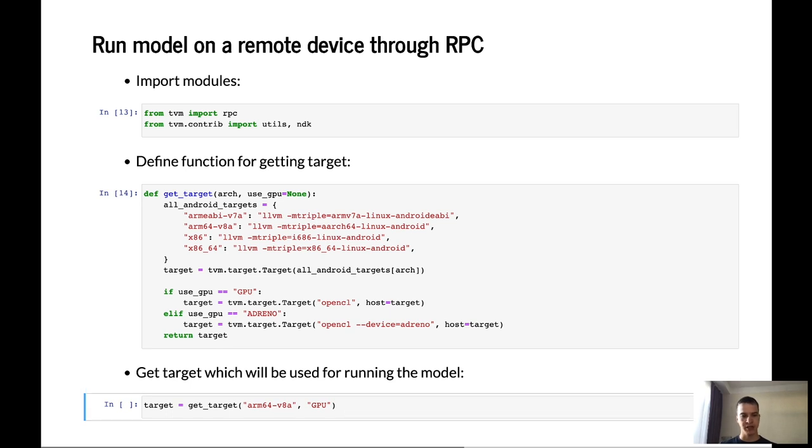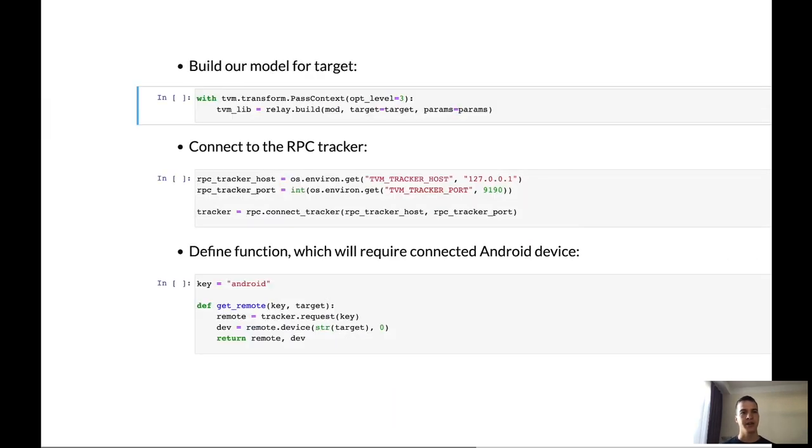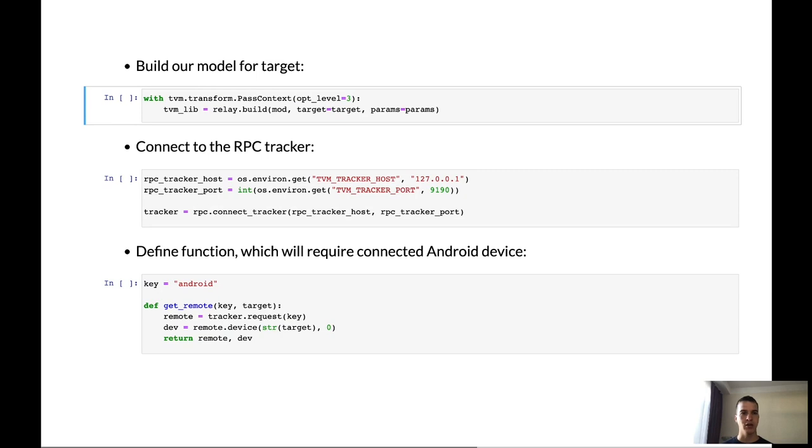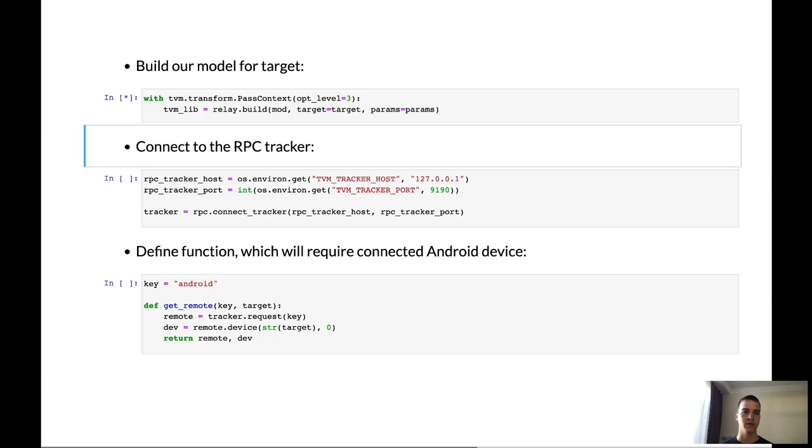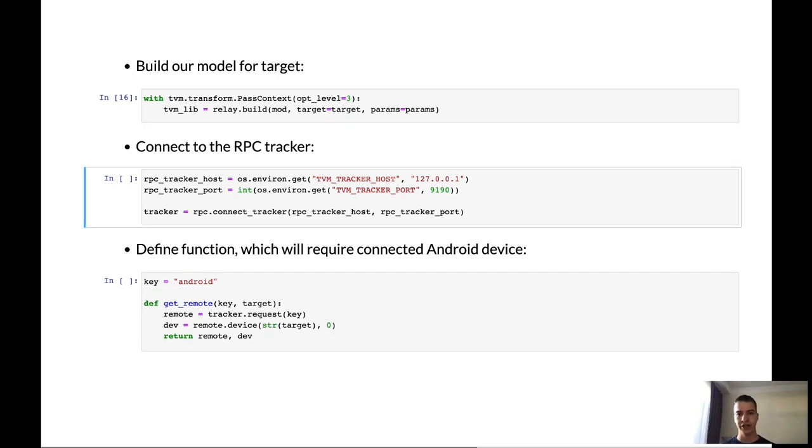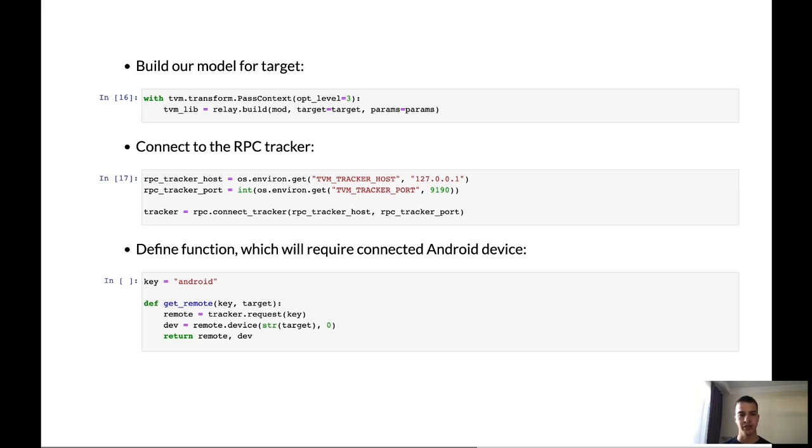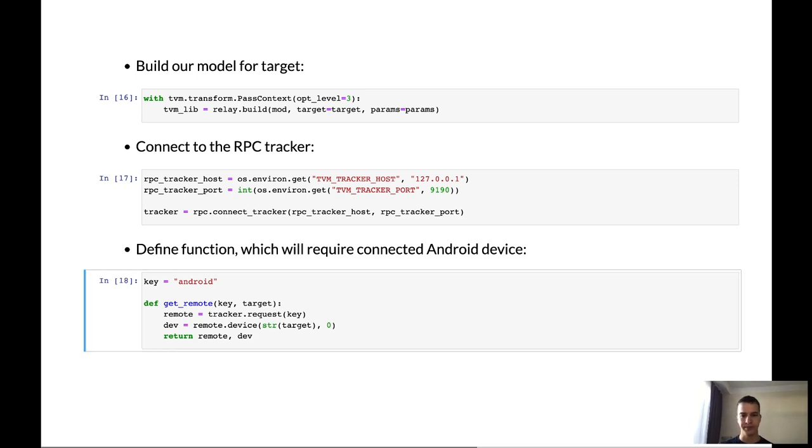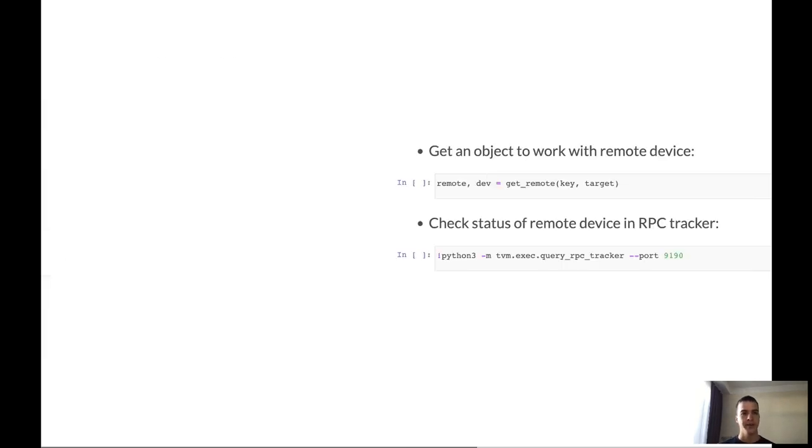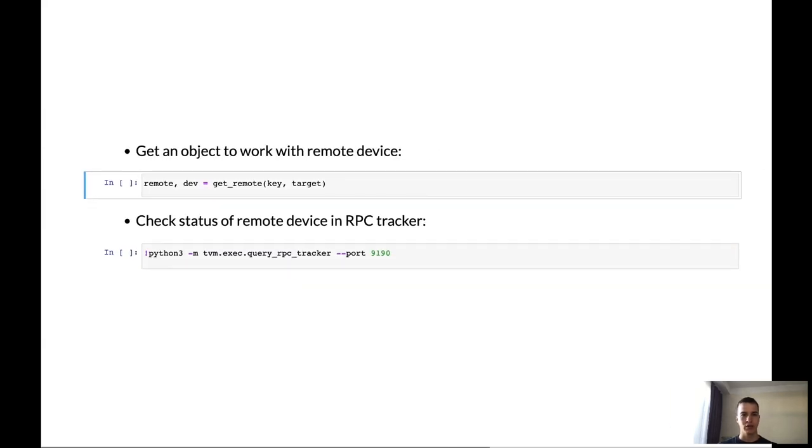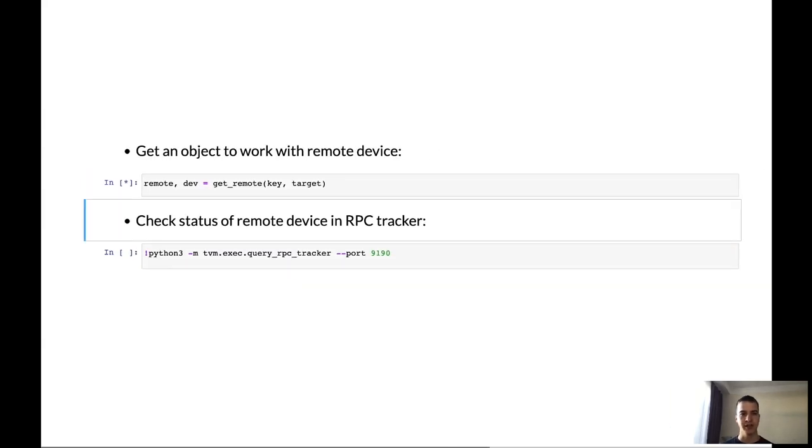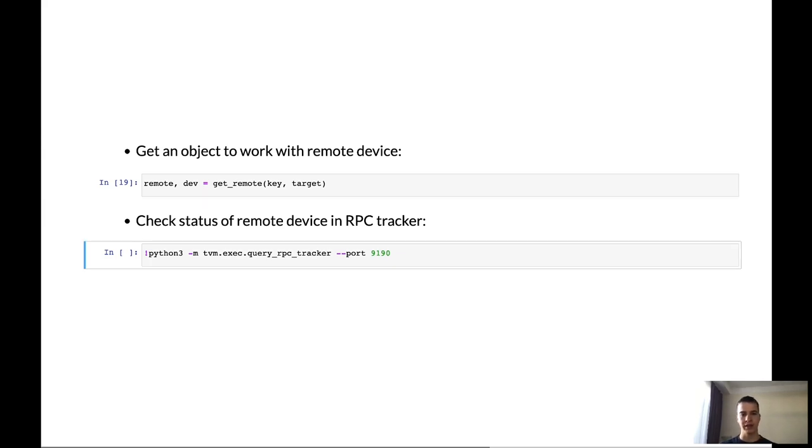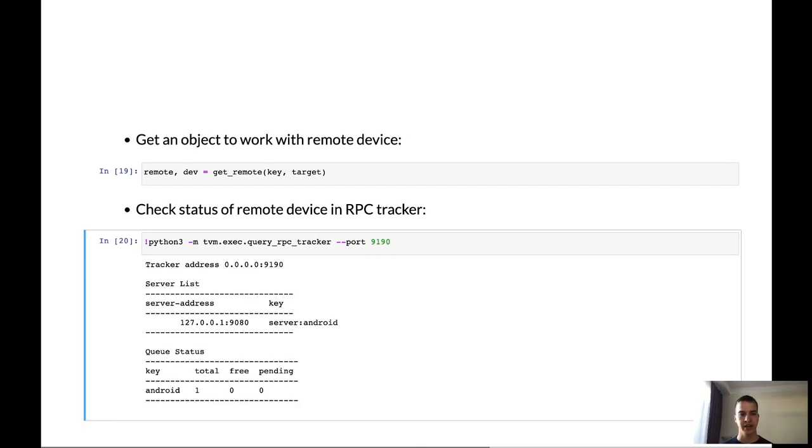So now we can try to run the module on the remote device on the Android through RPC. First of all we need to import modules and define the function which will return our target device. Usually we shouldn't implement such function but for convenience I did it. First of all let's try to run just on the OpenCL. Next we need to build our module for this target. So it's the same command as it was for CPU. Model was built and now we can connect to the tracker. After that we can ask tracker to get us remote device. And next we define the function which will return the remote device. We use key Android. Next we call this function get remote to get remote device.